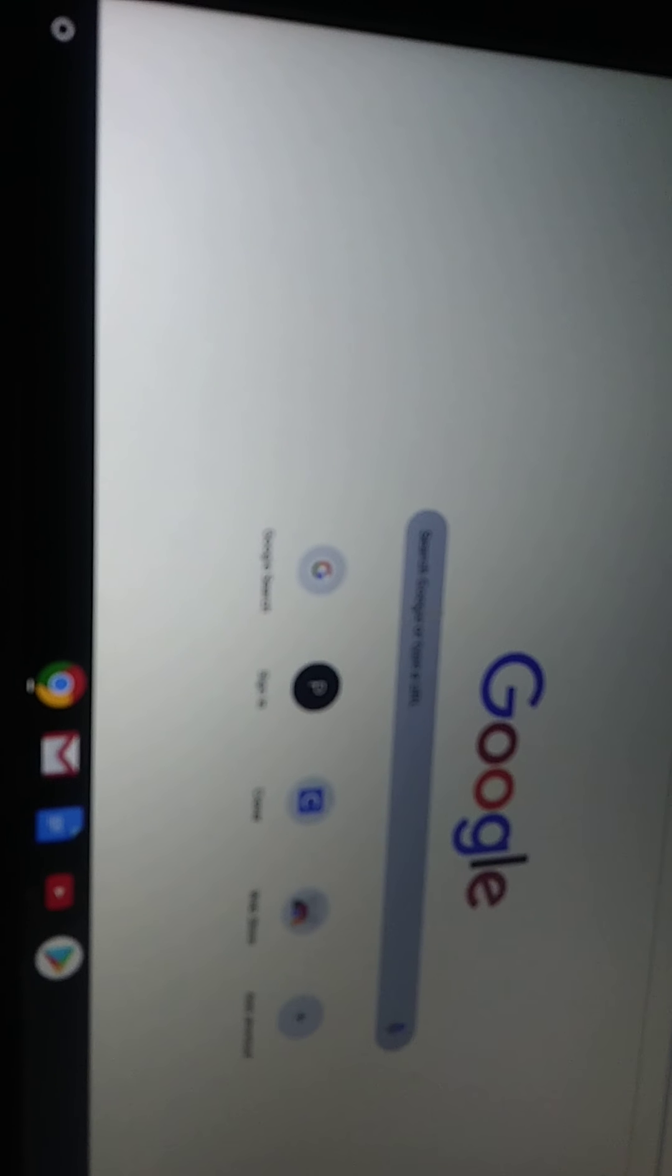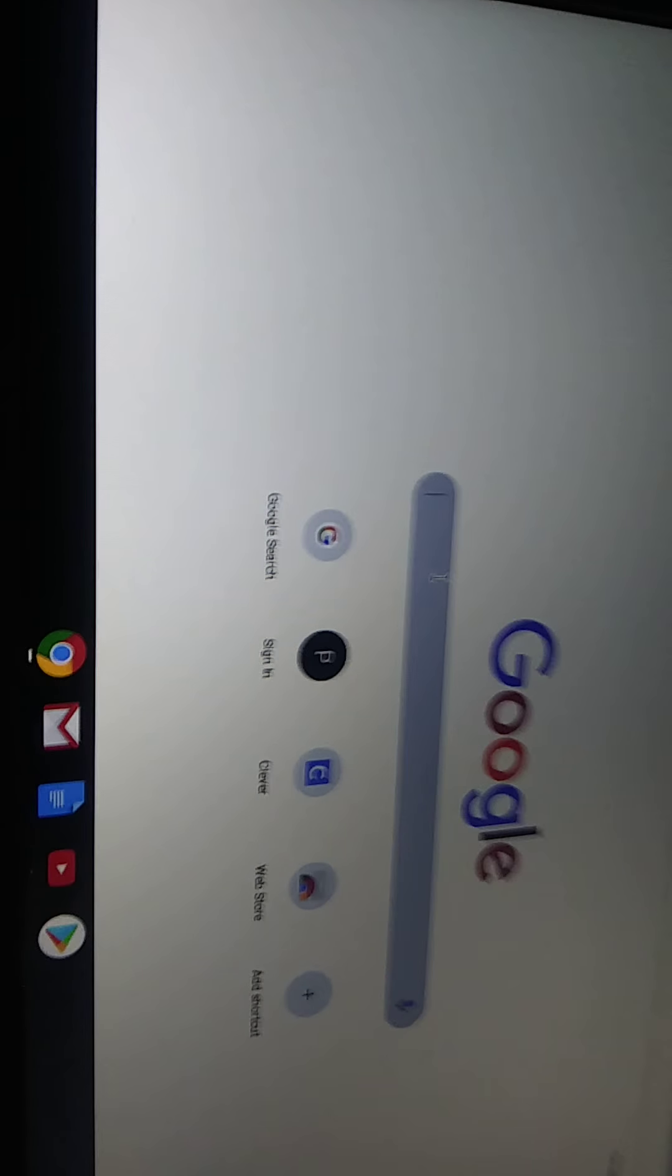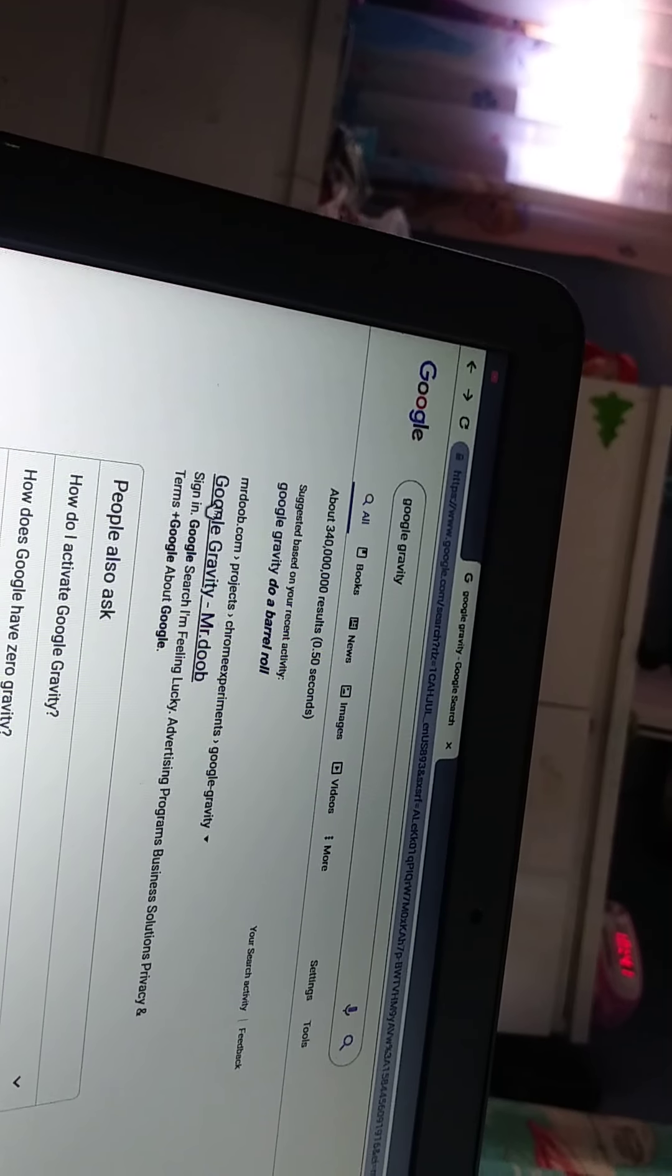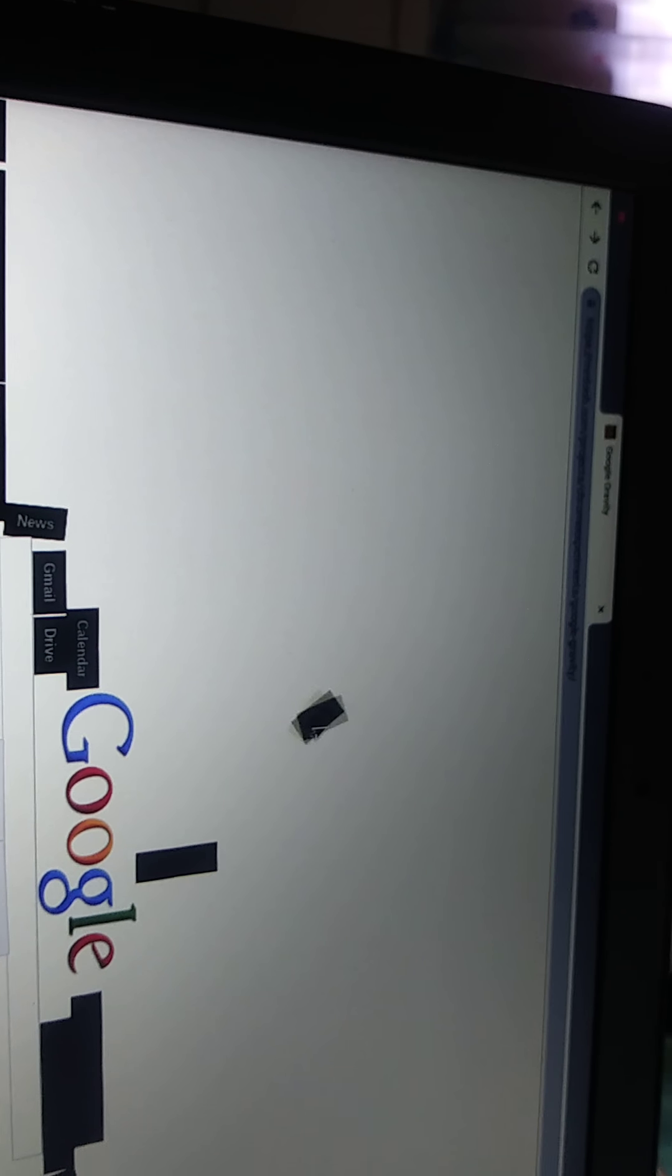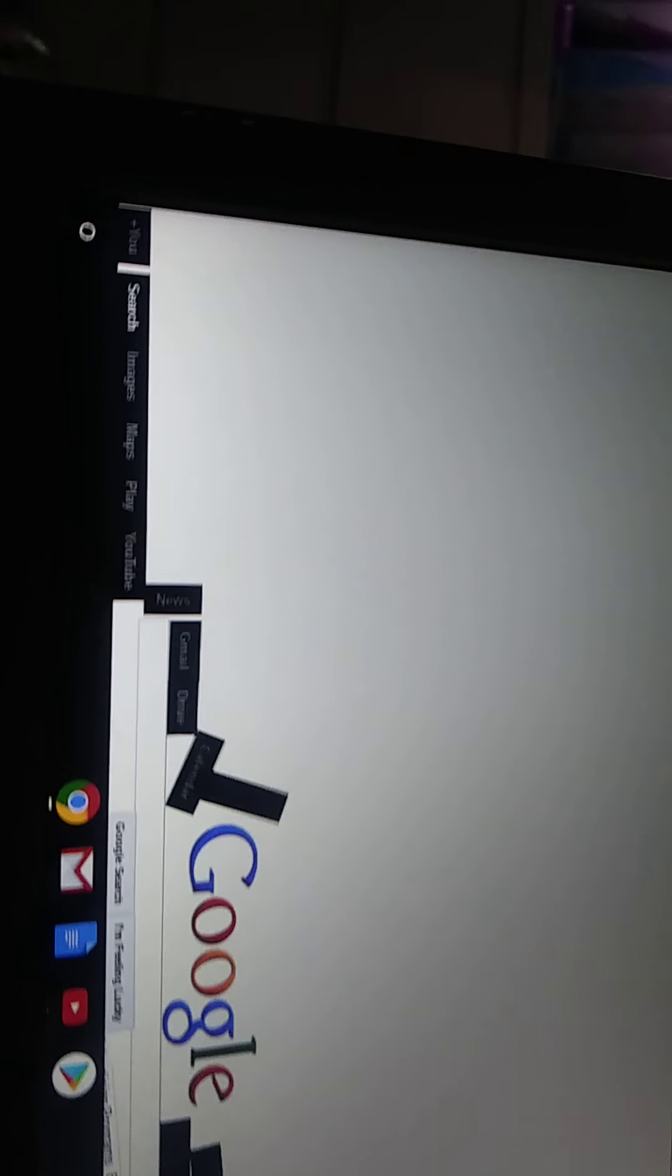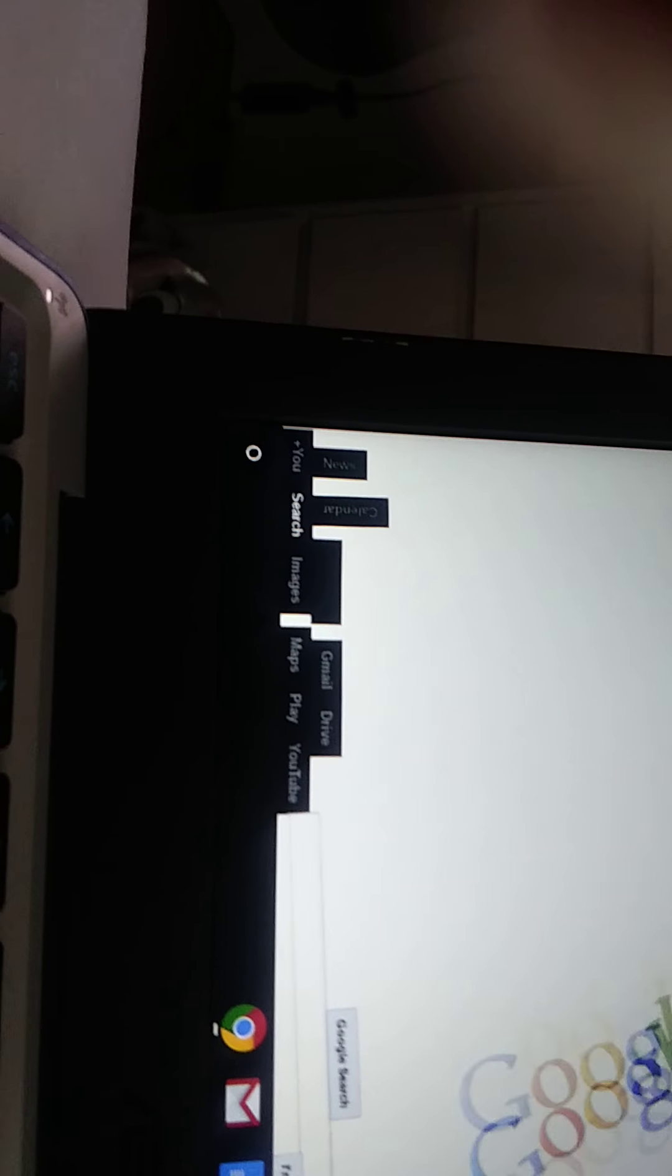I had to open the tab because you gotta search Google gravity. So let's do it. Okay. Hold on. I gotta click this thing. Oh, I don't want to say that one. Next lesson.